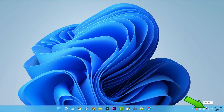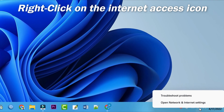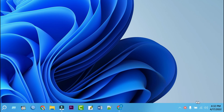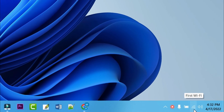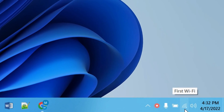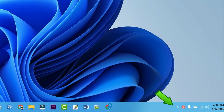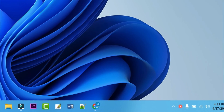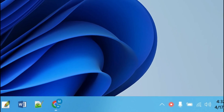First, right-click on the Internet access icon on the bottom right corner of your laptop, which is usually at the bottom of the screen. The icon looks like several curved lines emanating from a dot. If you don't see it, click the upward pointing arrow left of the clock to expand more icons.